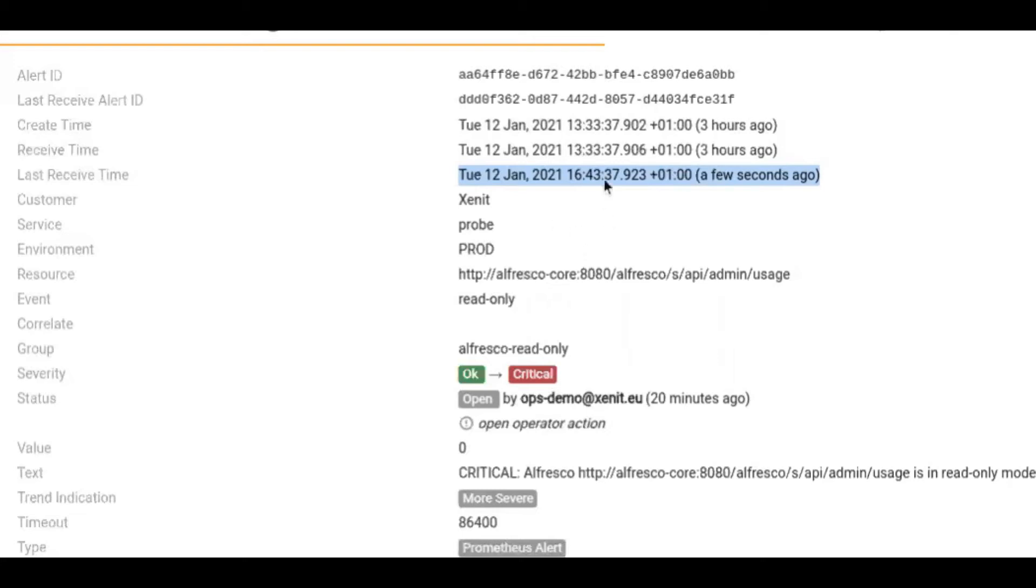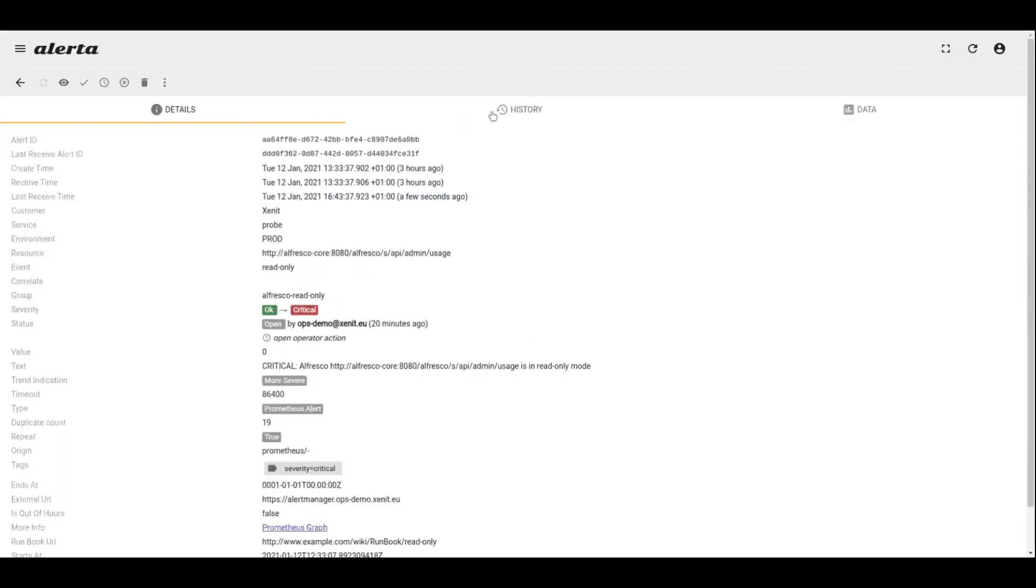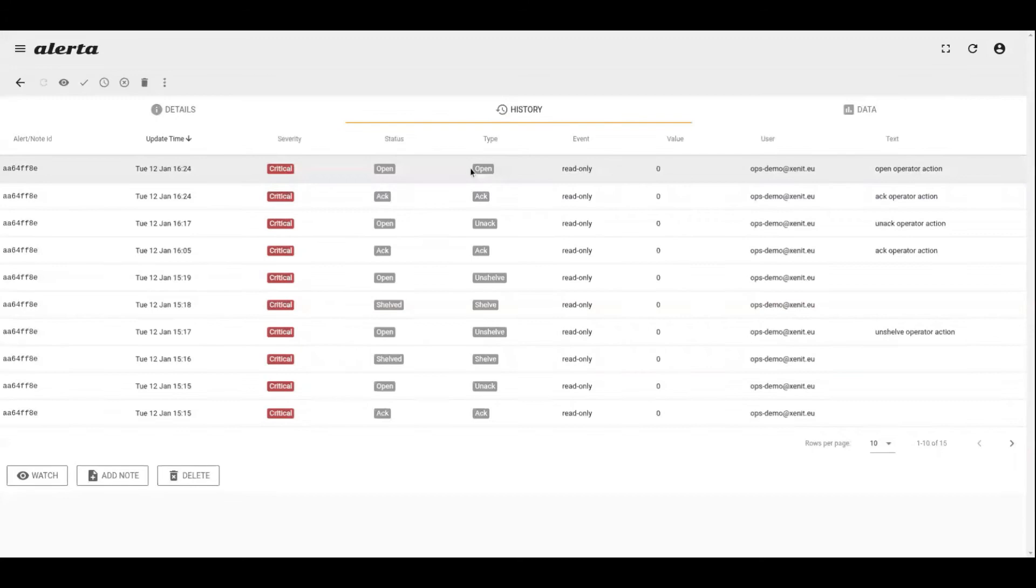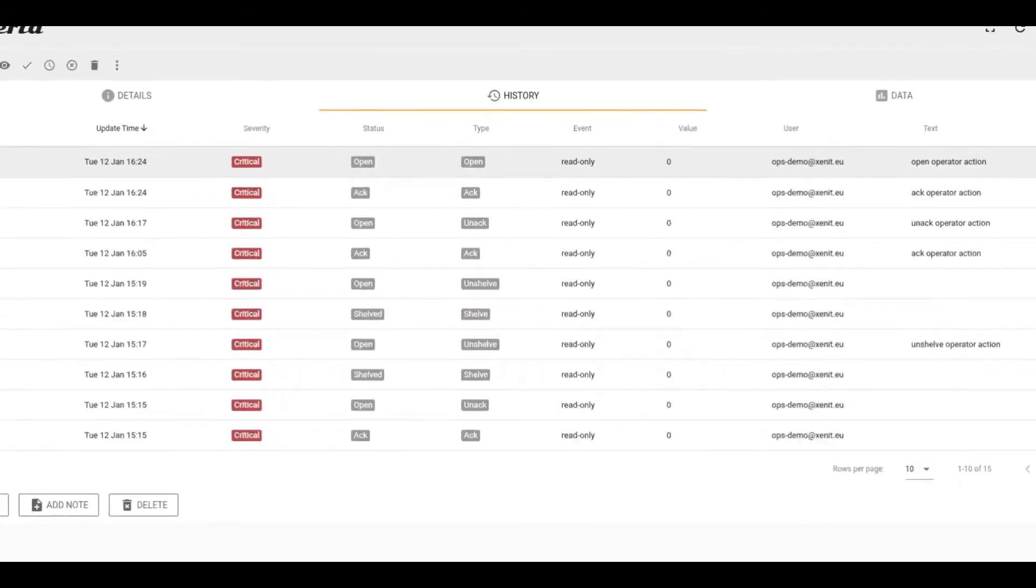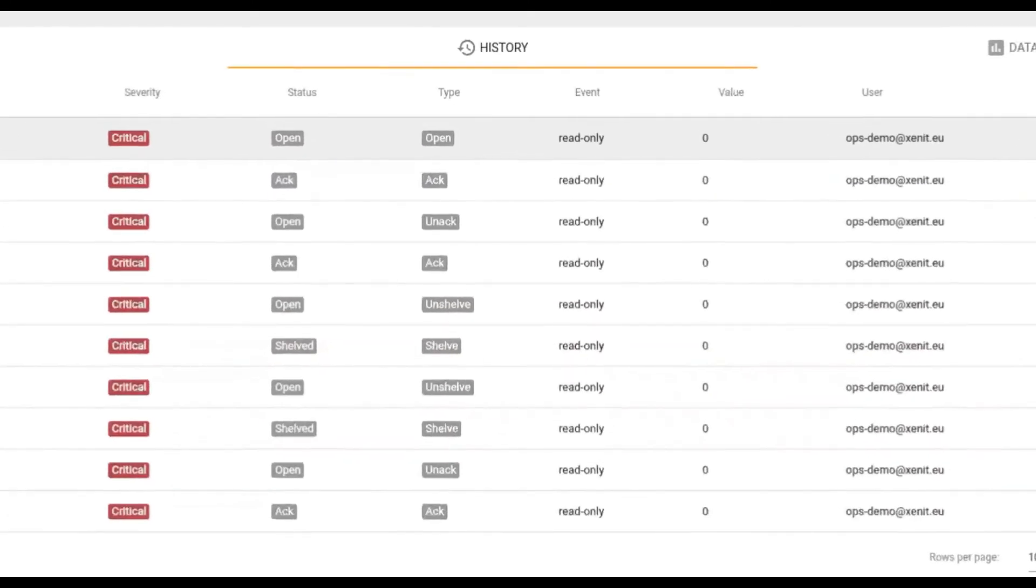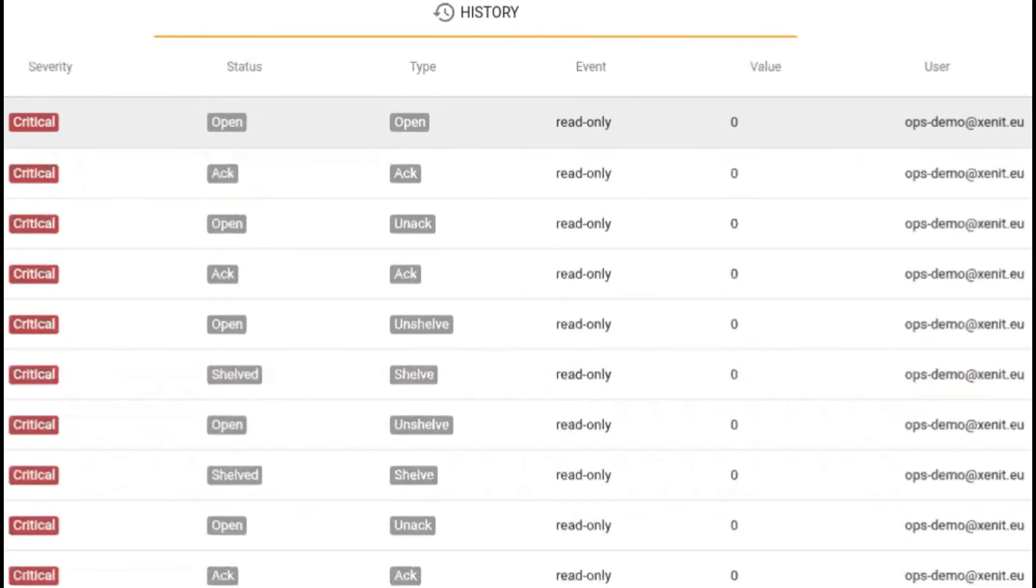For example, three hours for this alert. When we go to the history tab of this alert, we can also view all the status changes for this alert. When someone performs an action on this alert, this would change the alert status because in Alerta we can perform multiple actions on an alert.